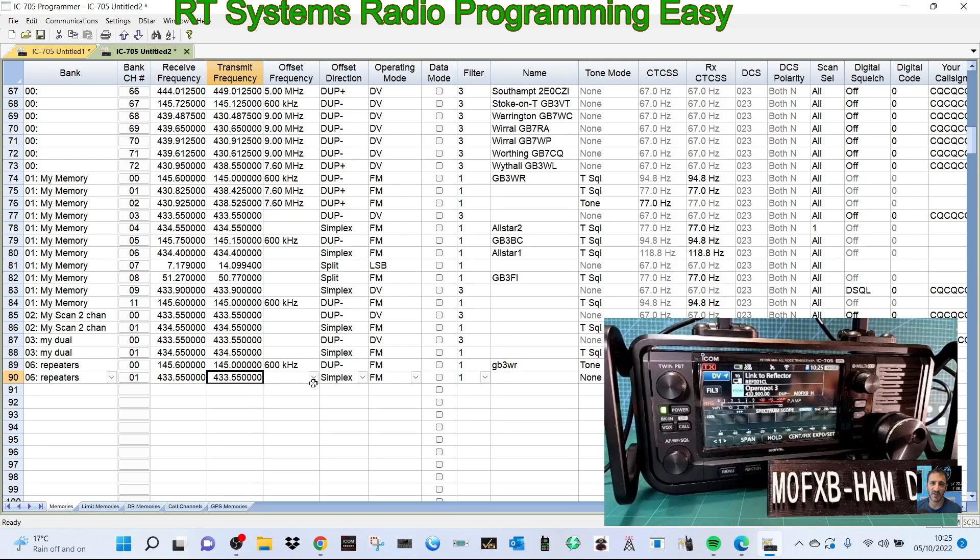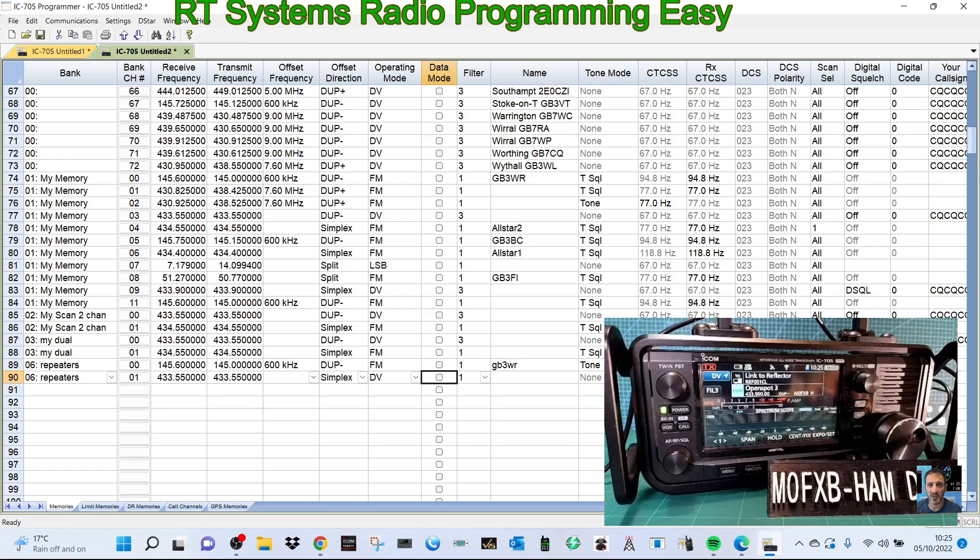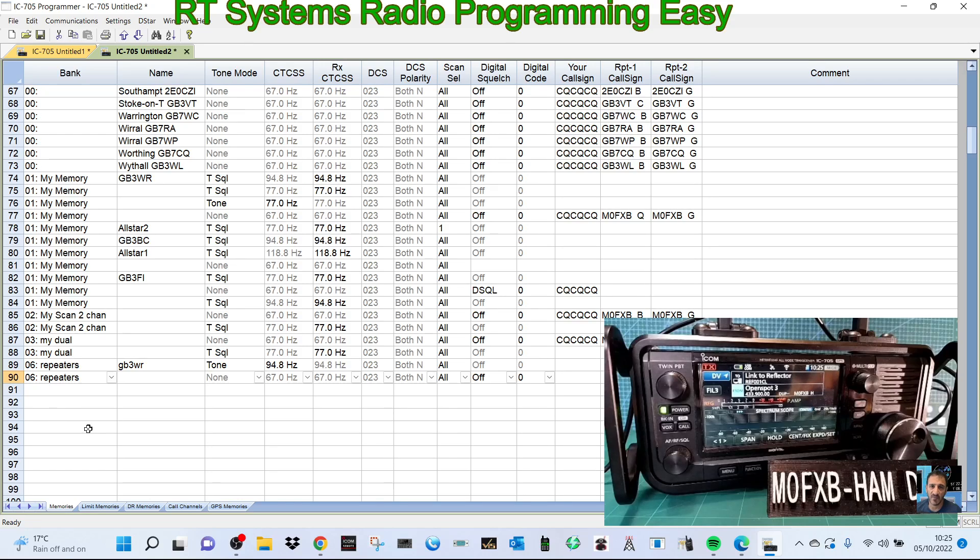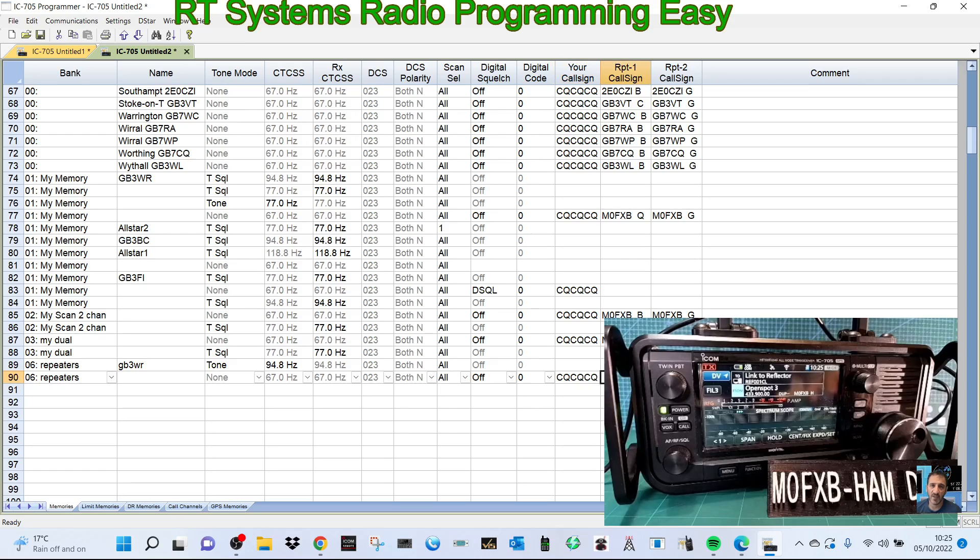And then that's my hotspot for D-star is on 433.550. It's a simplex Jumbo hotspot. It's simplex, so we need a tone. We do want to select DV. A bit more involved with a hotspot on them in a memory channel because we're not on DR mode at the moment.